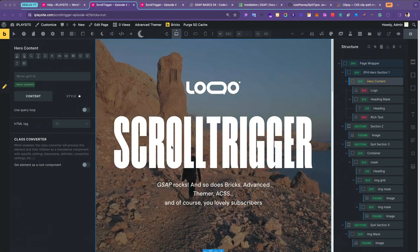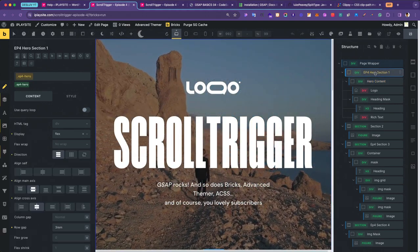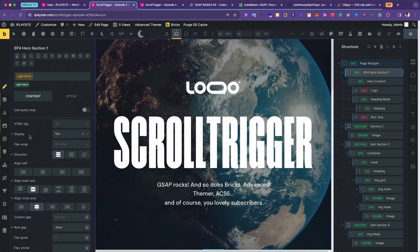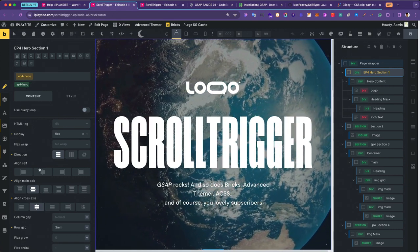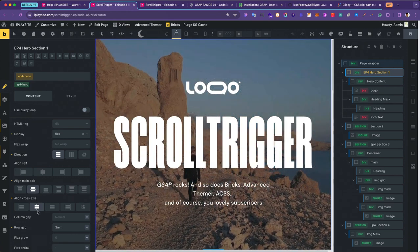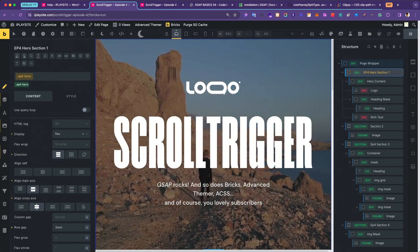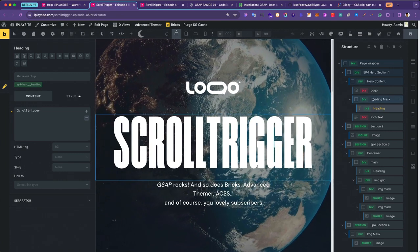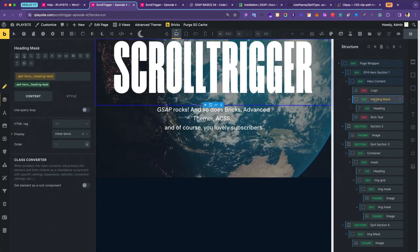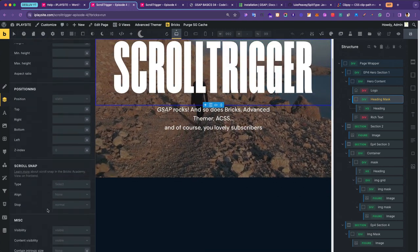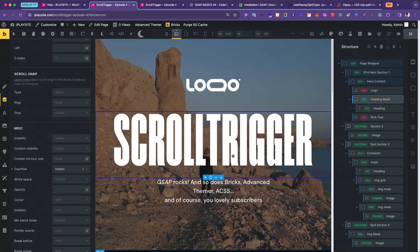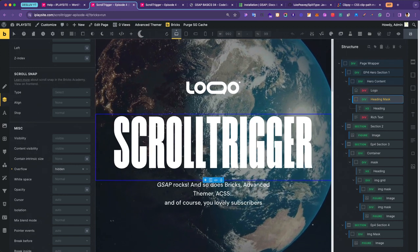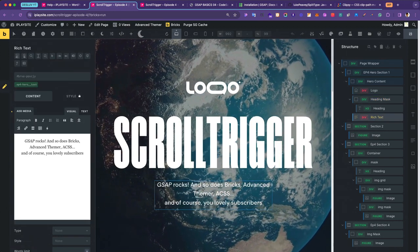Let me quickly show you my HTML Bricks setup for the hero section. I have a display flex setup for the class ep4hero with direction column, center center alignment, a row gap of 3rem. I have a logo and a heading text wrapped inside a div block used as a mask — overflow is hidden — for the mask reveal technique with the split text animation. Below that I have the rich text.